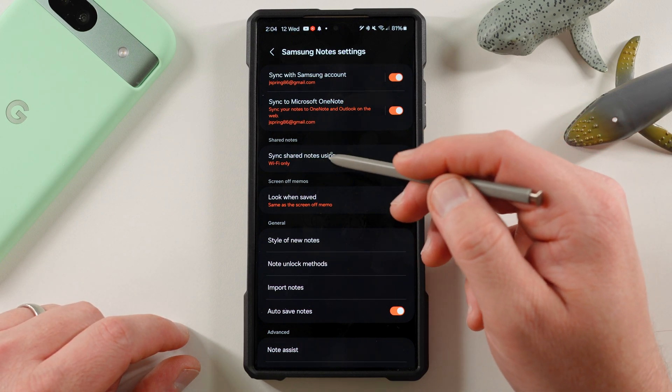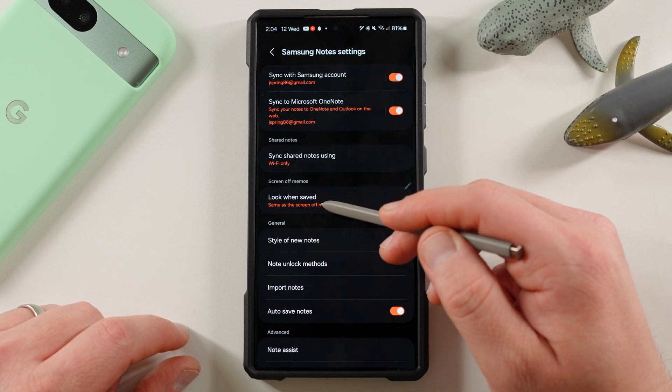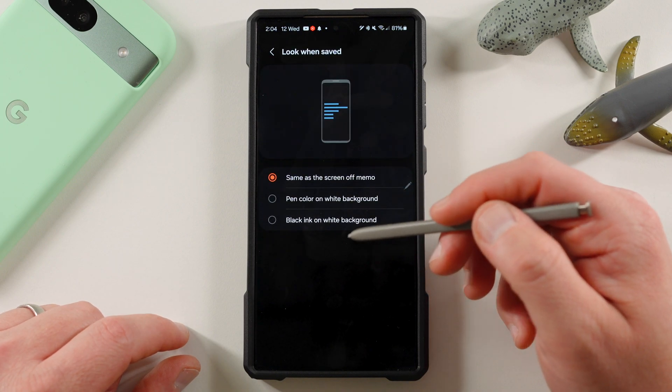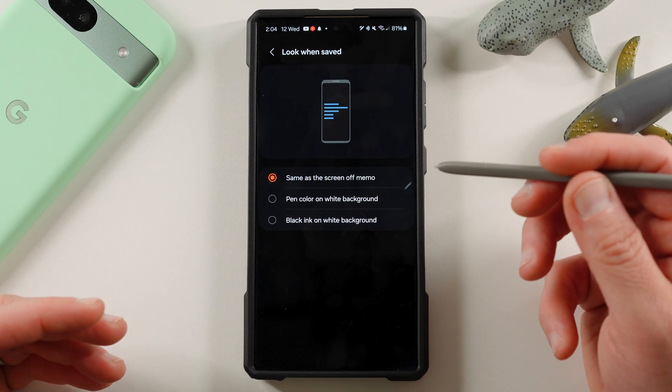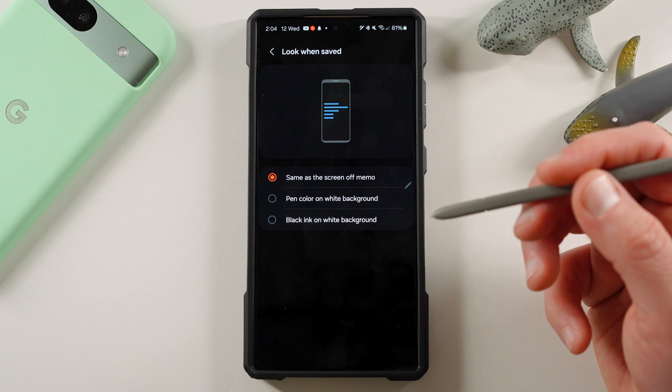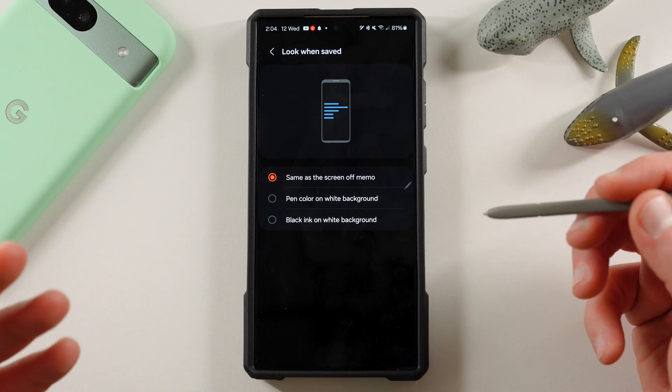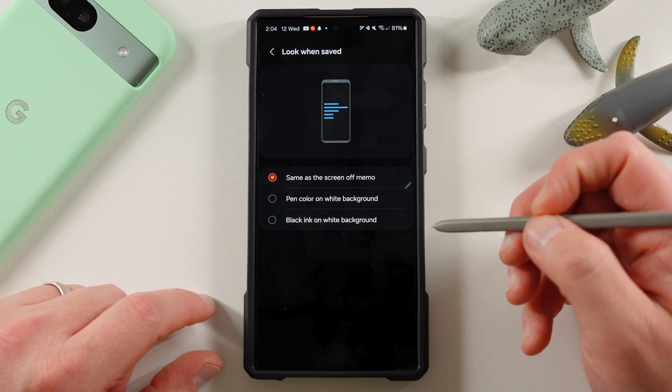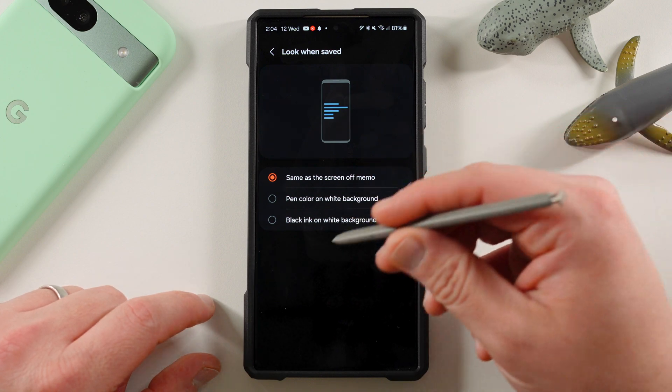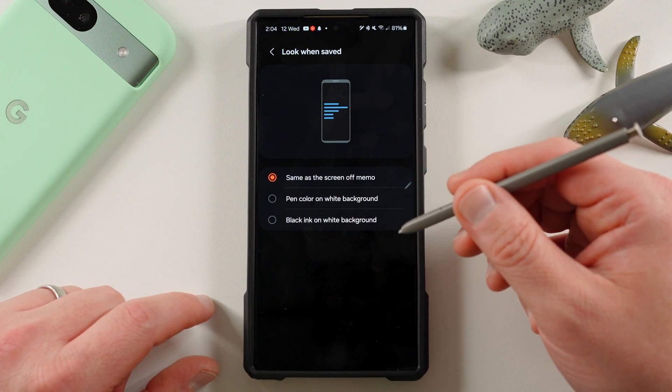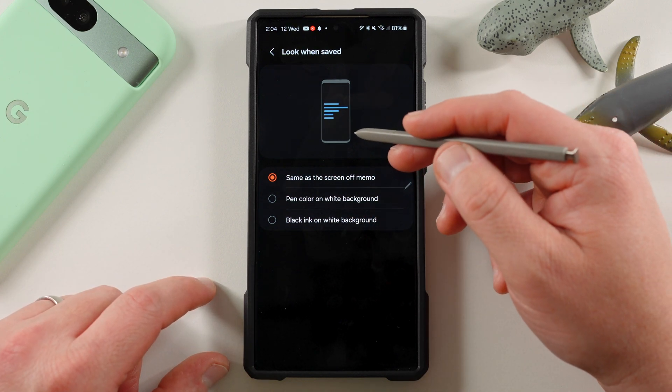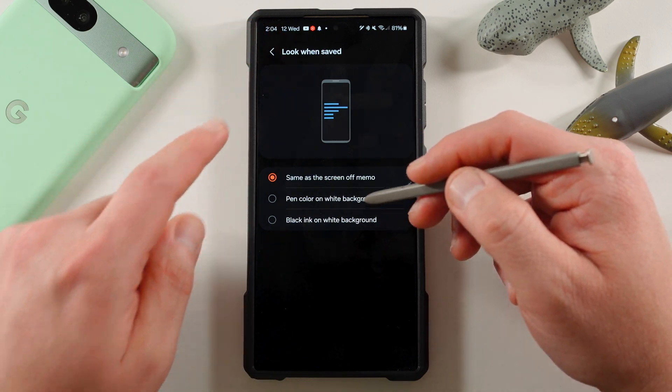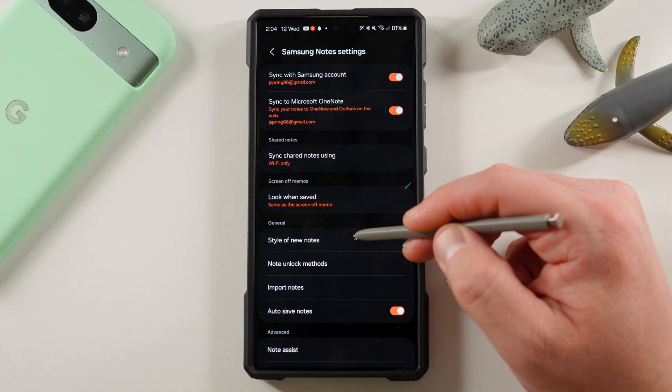So sync, shared notes, Wi-Fi or LTE, look when saved. This is for screen off memo, which is another huge way that I use Samsung Notes. That's why I said I really use both of these applications side by side, even though Keep Notes I use for a lot of text lists. I use Samsung Notes when I need to jot something down with the S Pen quickly, like a phone number, grocery list. You go ahead and write it down on screen off, and then it'll save it. You can choose how you want it to look when it's saved.